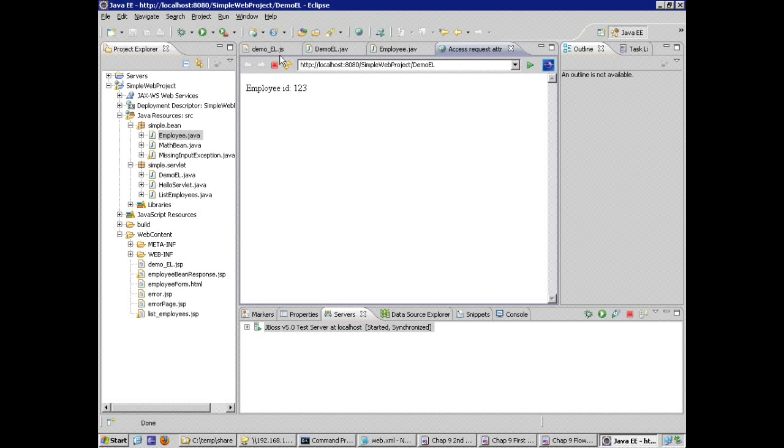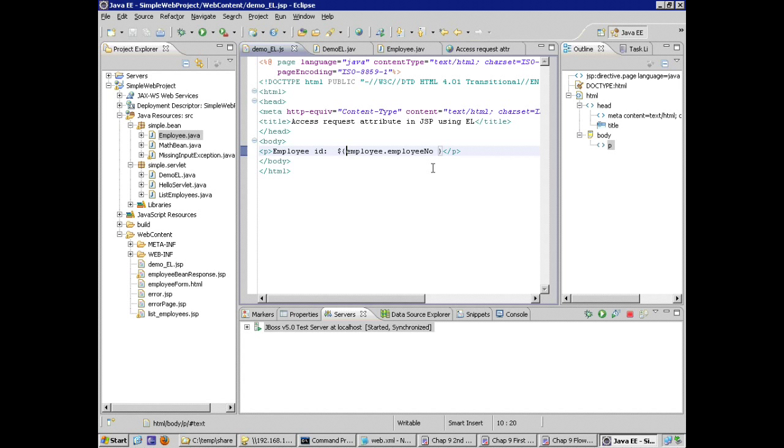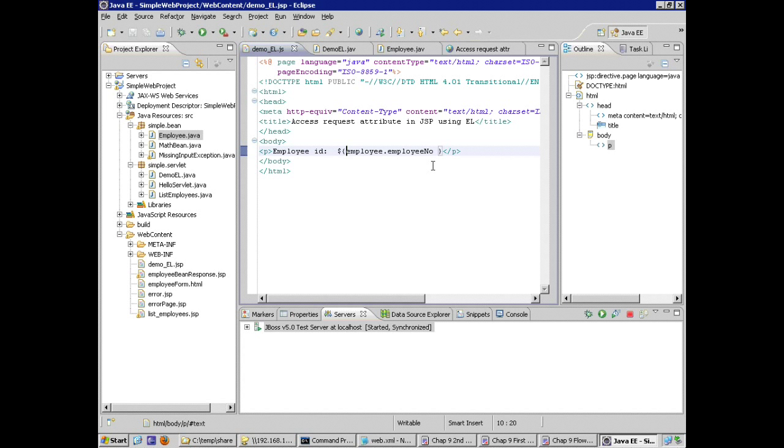Notice in the expression language, we did not define that the employee instance was to be discovered in the request object. We're relying on the server, the services on the server to provide or to search for that instance and provide it to us in the different areas of scope, the page scope, the request scope, the session scope, the application scope. So that gives us a quick idea of how to get working with the JSP expression language.